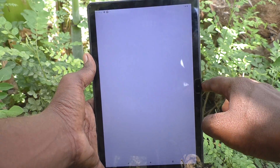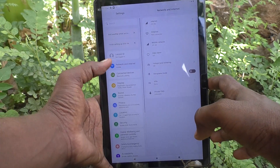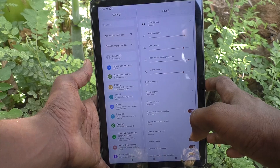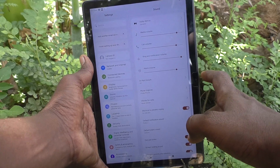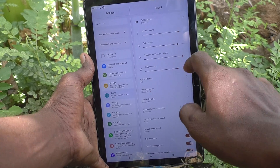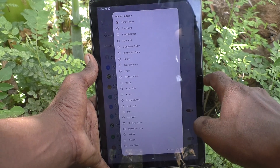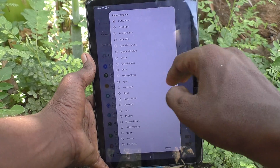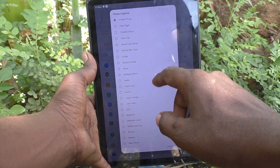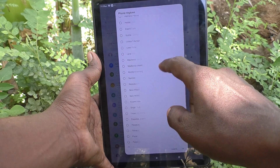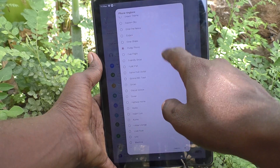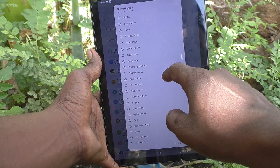First of all, go to Settings, then go to Sound. Here you will find the Phone Ringtone option — just click on it. These are all the system ringtones; just select any one.